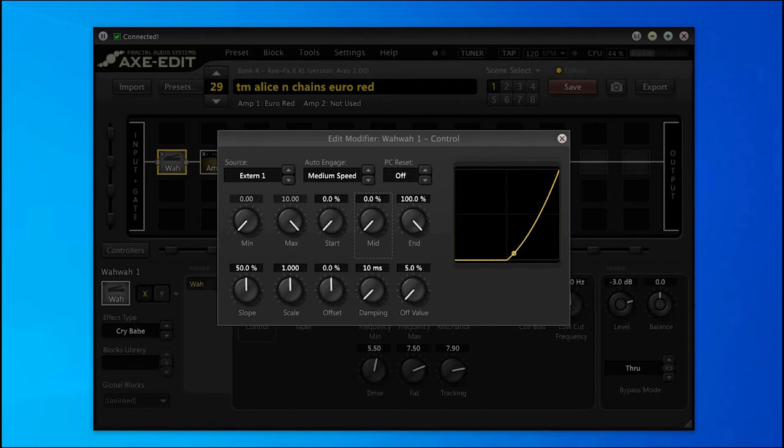I'm going to play you a clip where I've used this wah. Have a listen and let me know what you think.